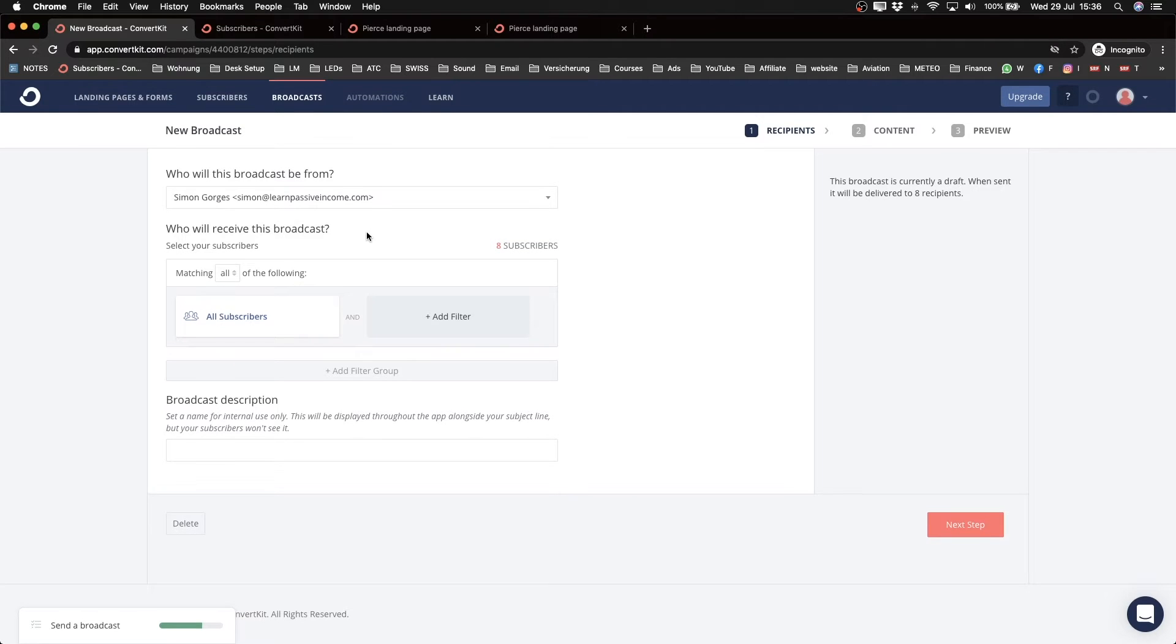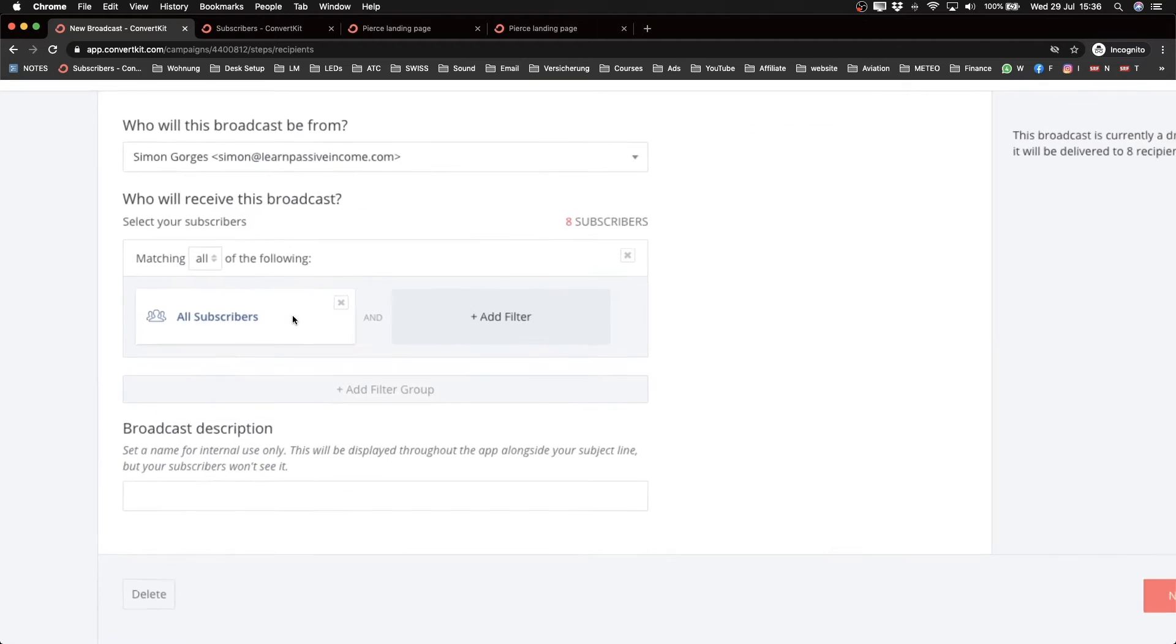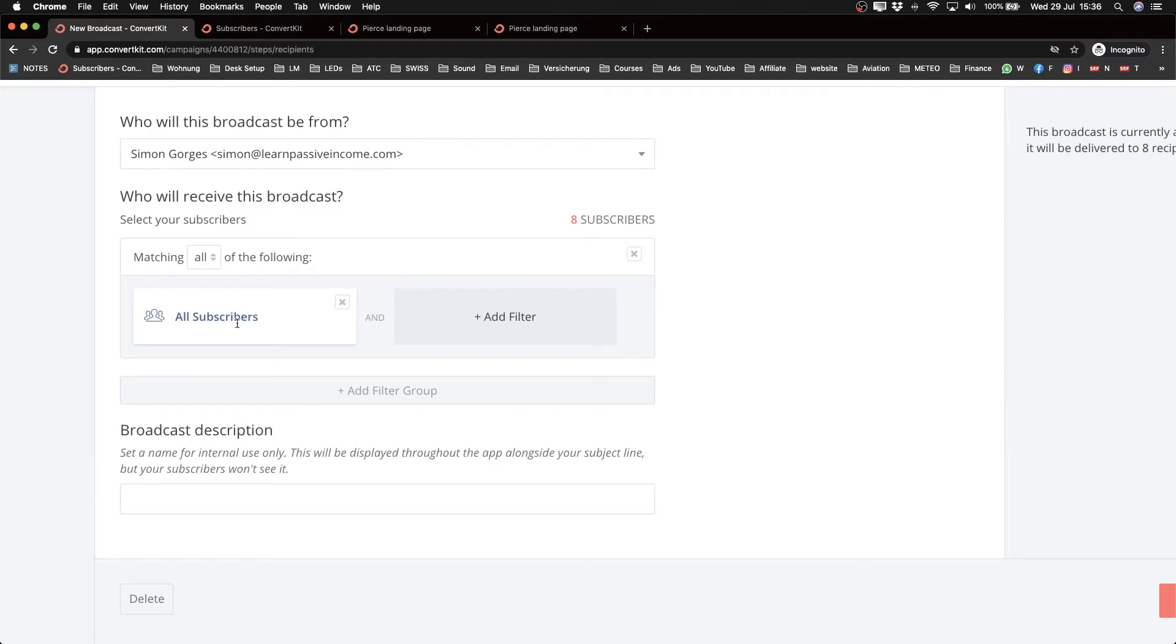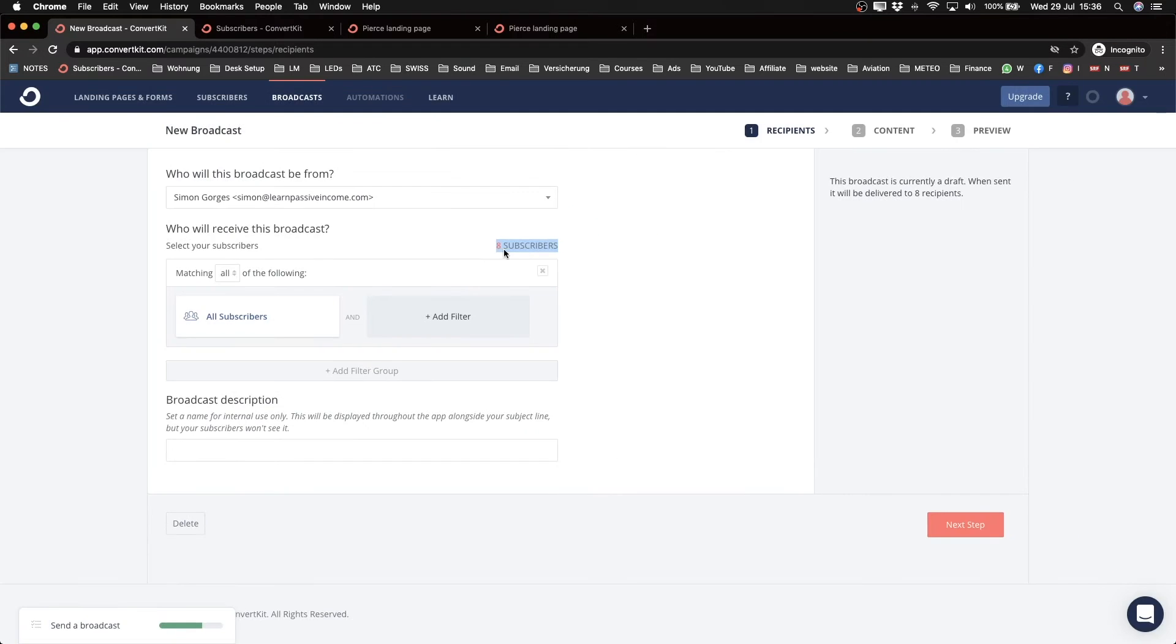And then I can decide who this email should go to. Now right now it says all subscribers, so everybody, all of my eight subscribers will receive that email.